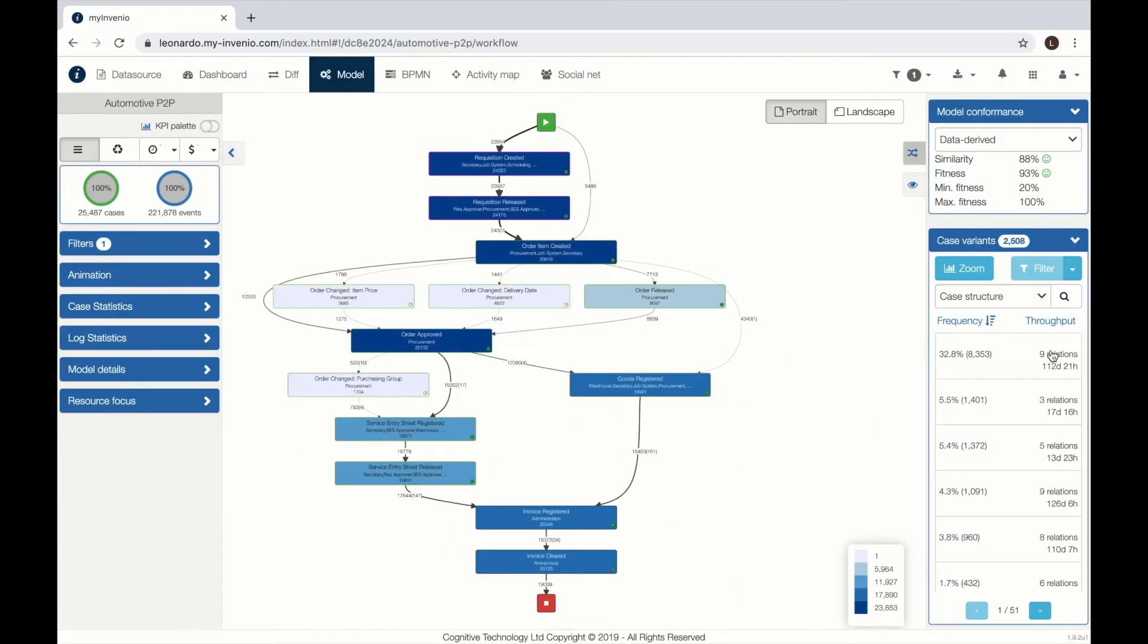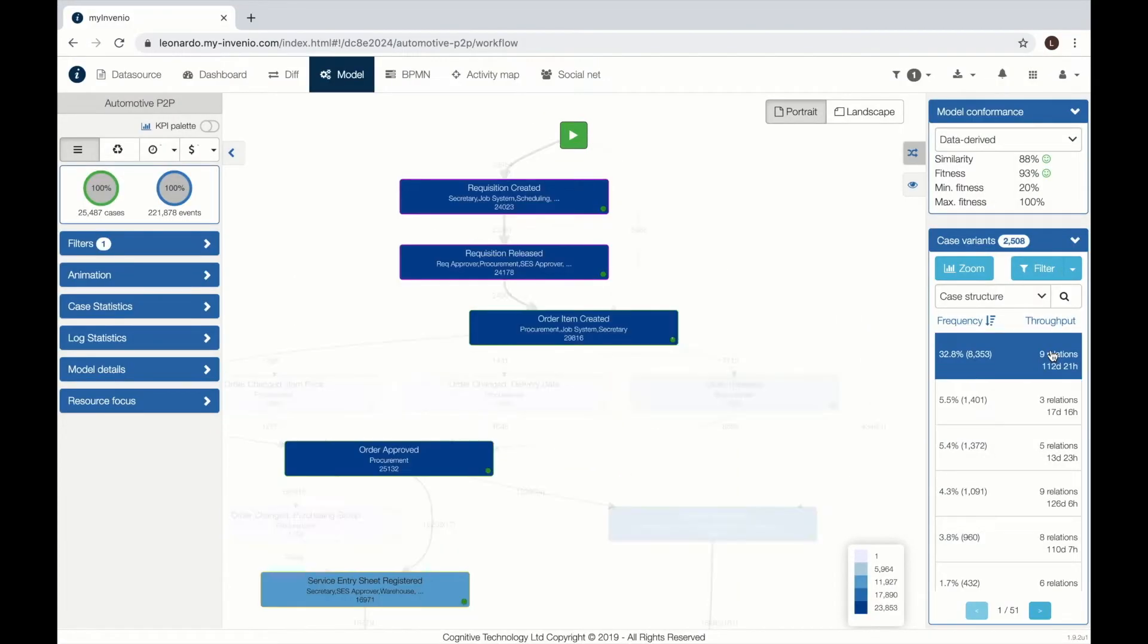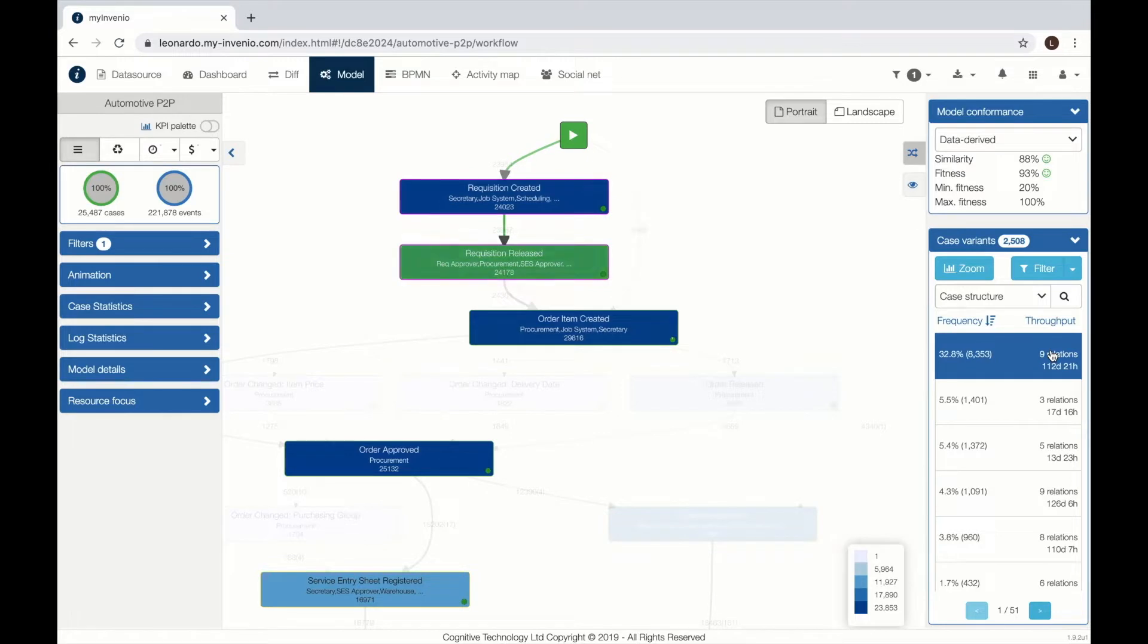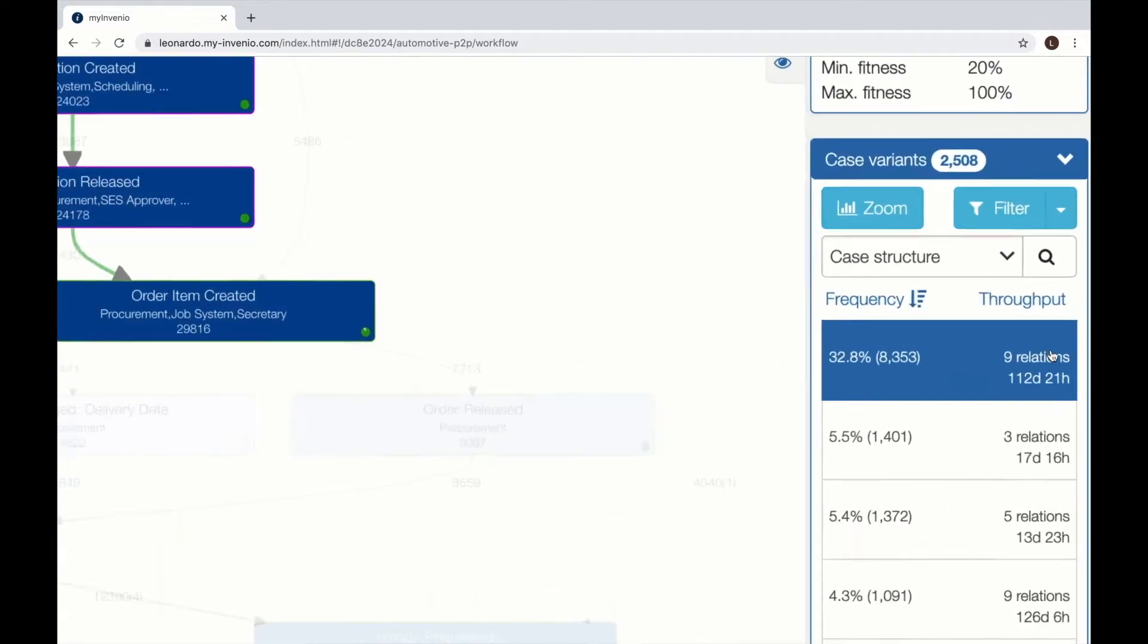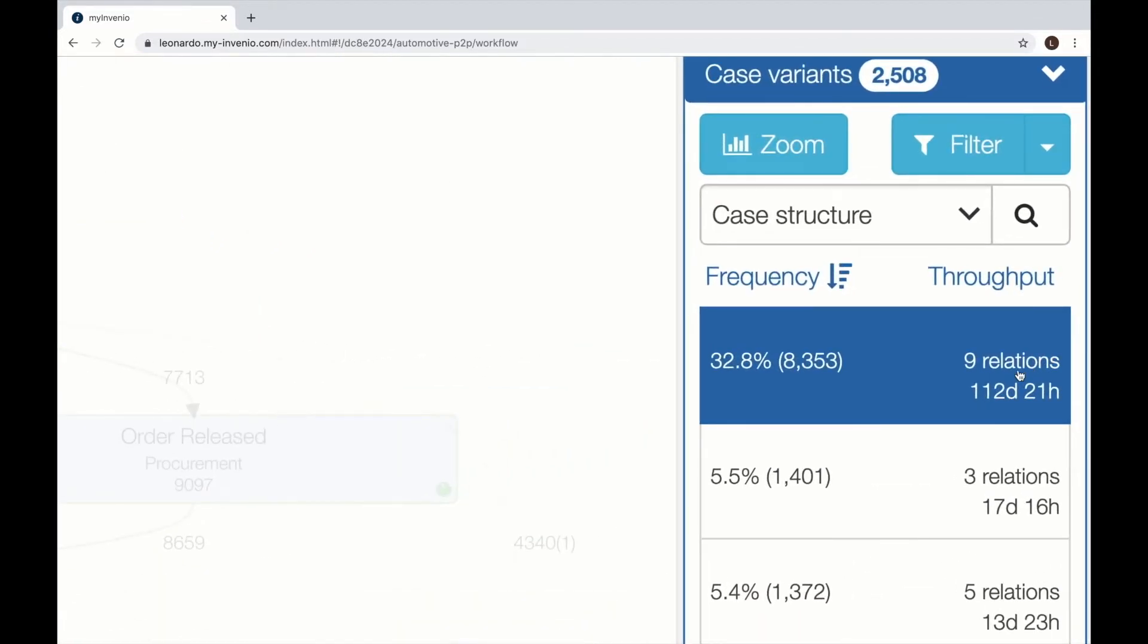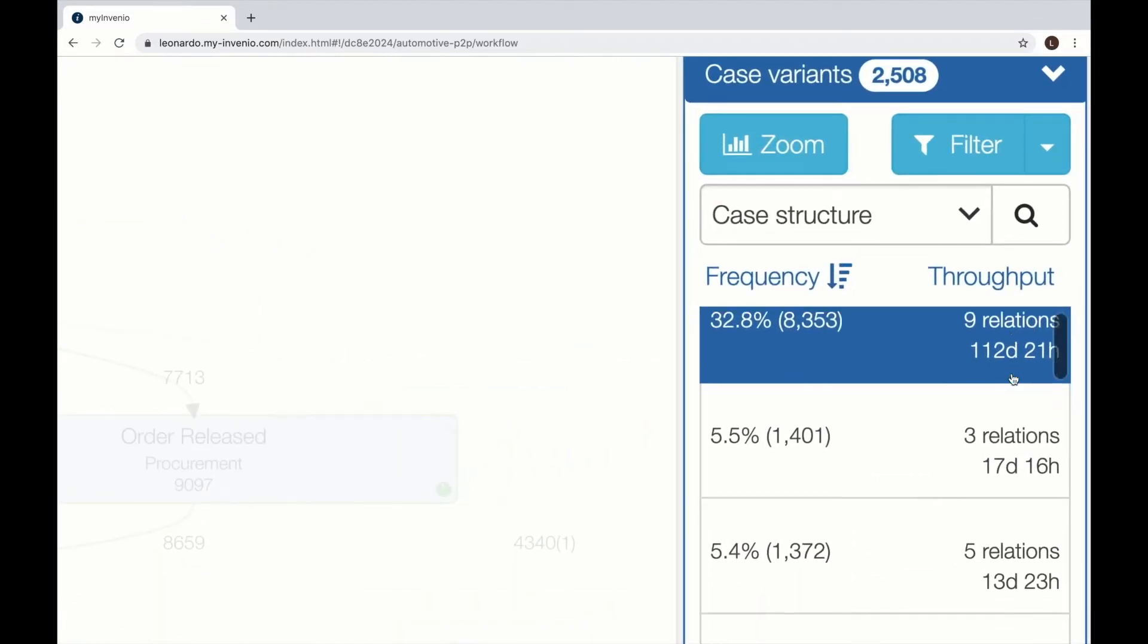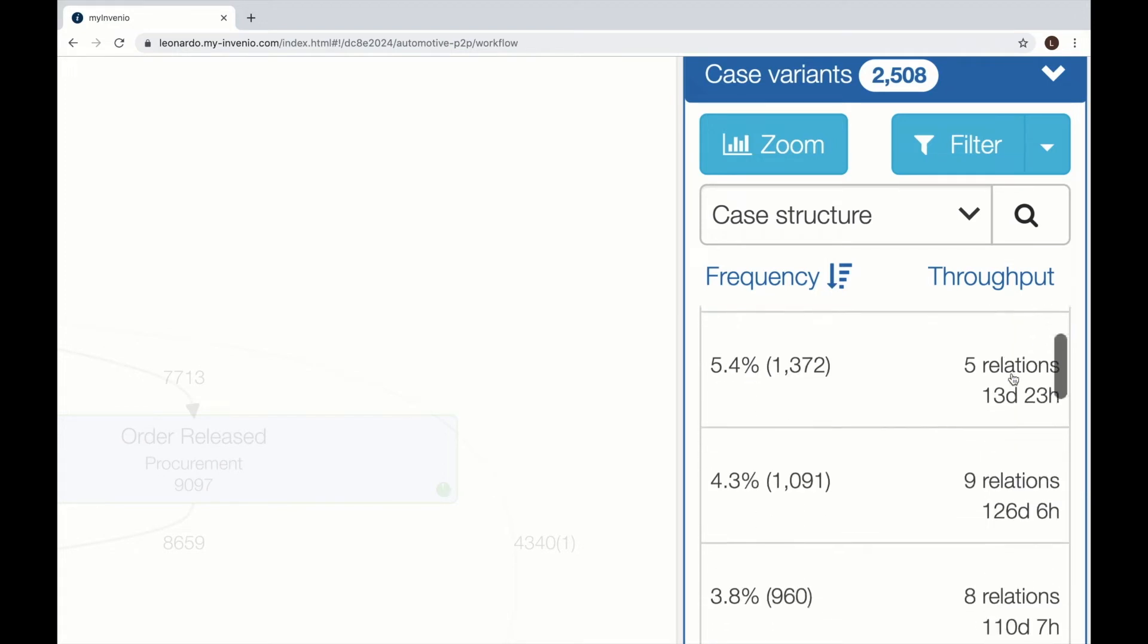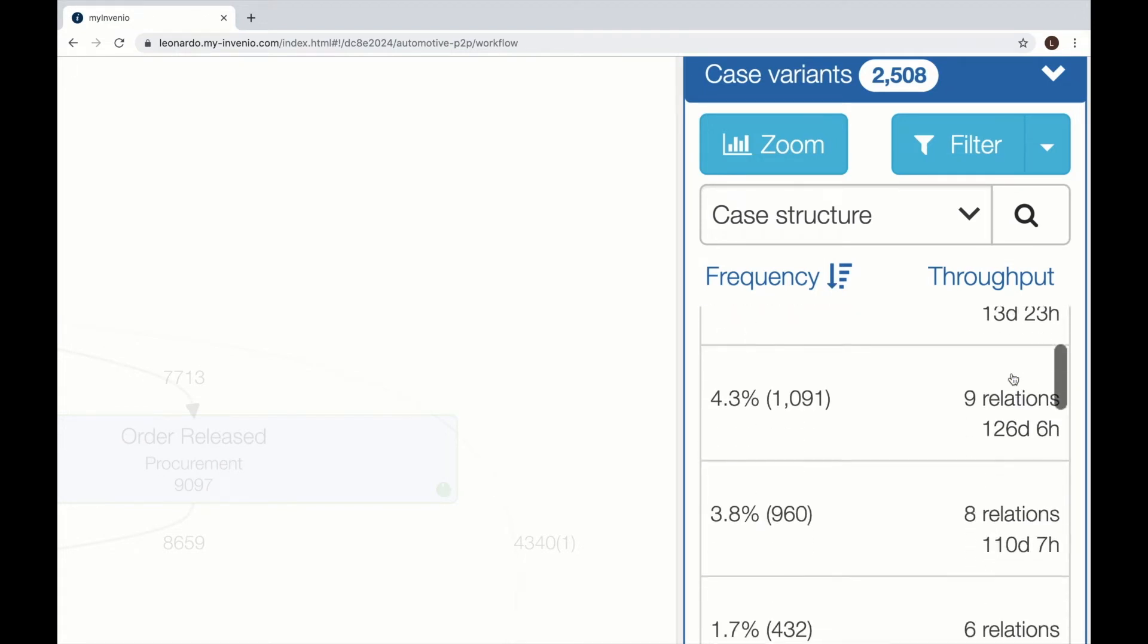What are the different paths that my process is taking? Here we can see several variants and we can understand which are the most frequent ones and how they are working.